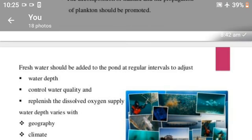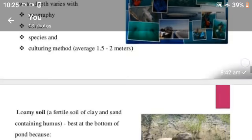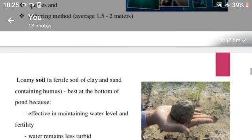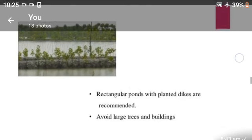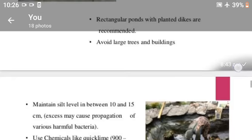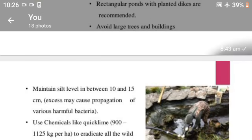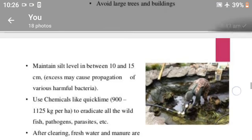Depth varies by geography, climate, species, and culturing methods. Rectangular ponds with planted dikes are recommended. Avoid large trees and buildings. Maintain silt level between 10 to 15 centimeters. Use chemicals like quicklime to eradicate all wild fishes, pathogens, and parasites.